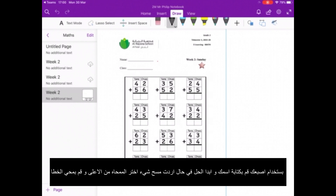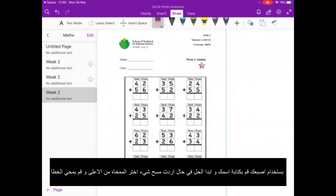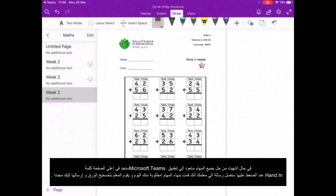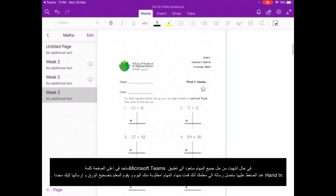So I can just write my name. Once I've written that, if I'm not happy with it there's a rubber eraser next to the pens and I can just erase or rub out what I've done. This is how you complete the work. If you want to scroll down the document, you can press Home and just scroll down further.